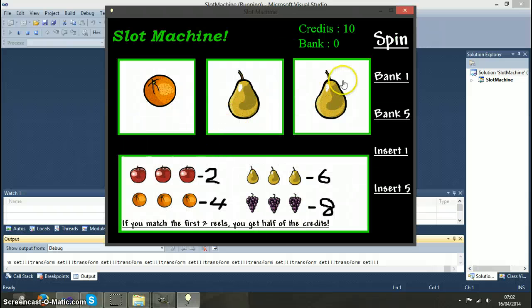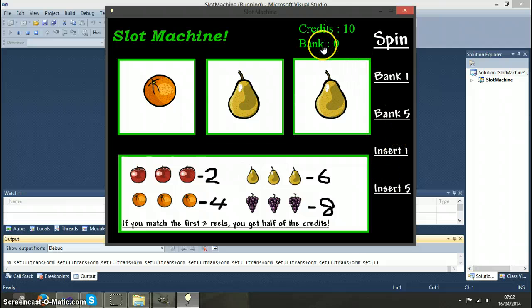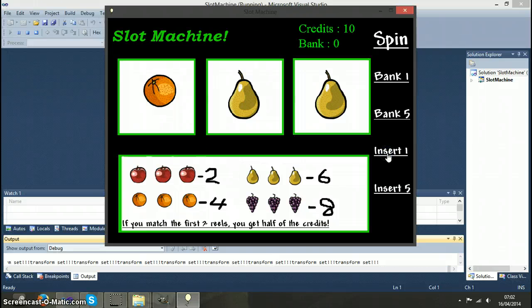In the game we have four buttons down the side that move the money between your credits and your bank. So if I wanted to bank some credits instead of spending them, or if I wanted to use credits that are in my bank.